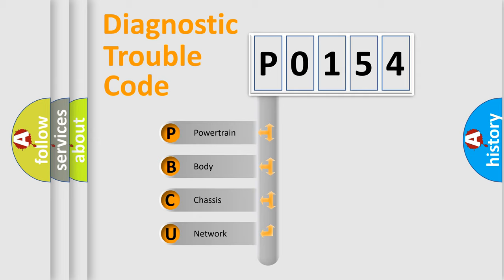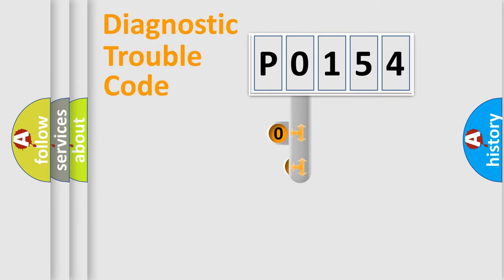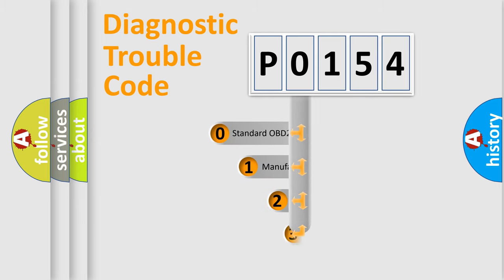We divide the electric system of automobile into four basic units: powertrain, body, chassis, and network. This distribution is defined in the first character code.